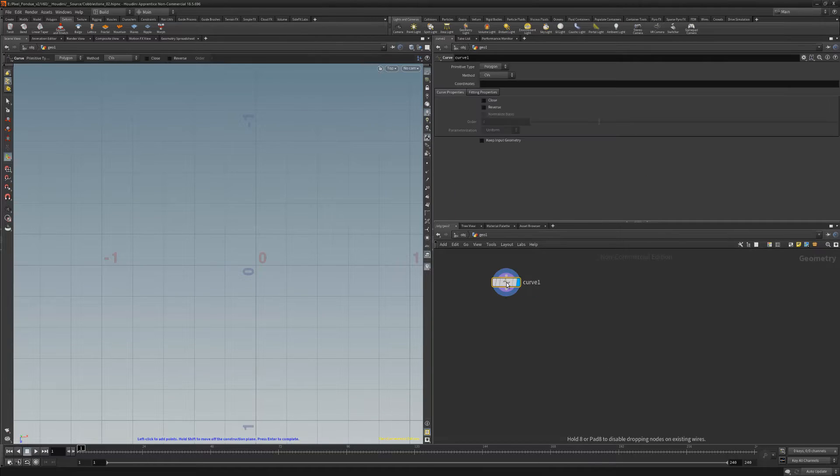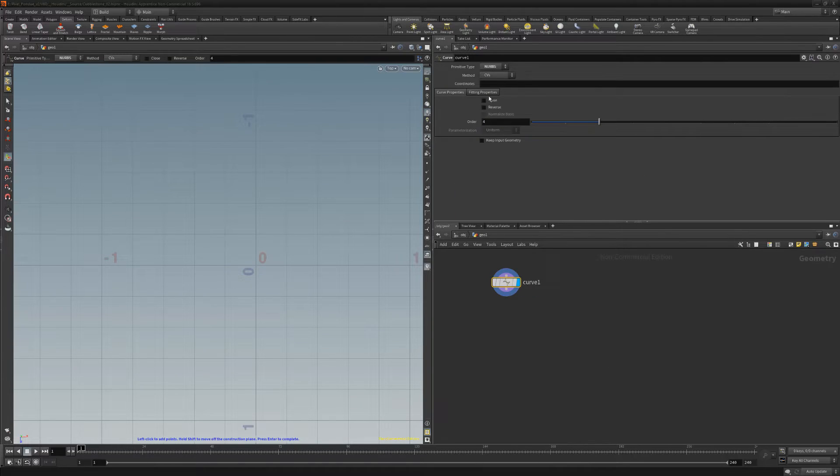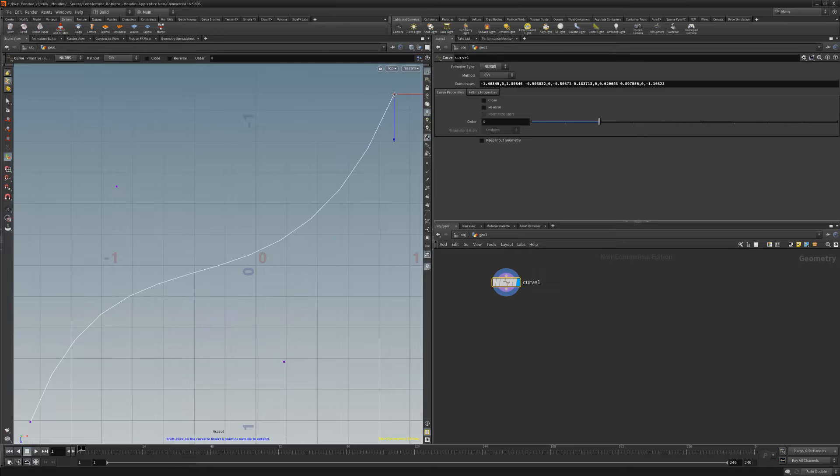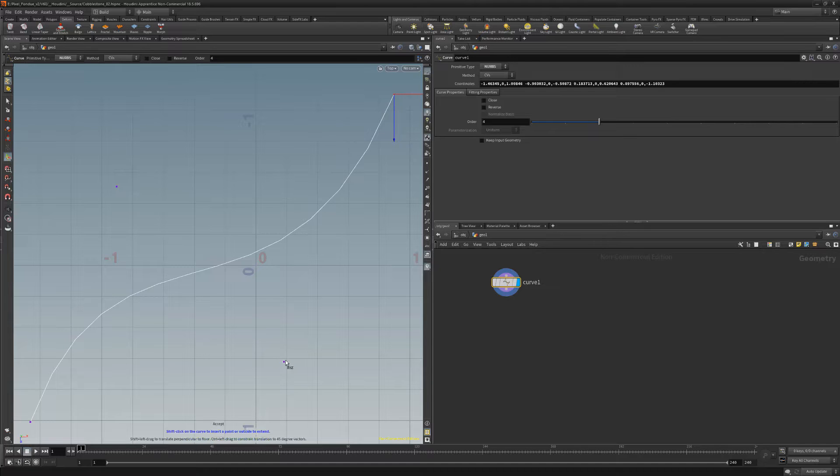Start by creating a curve node, change its primitive type to NURBS, and then draw a curve in the viewport.